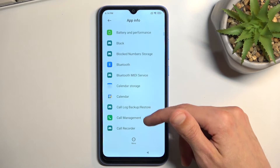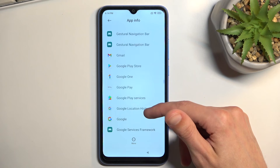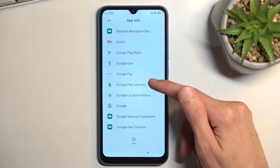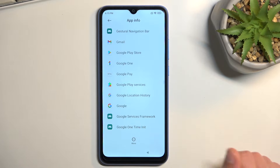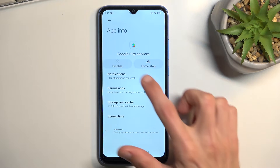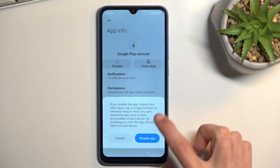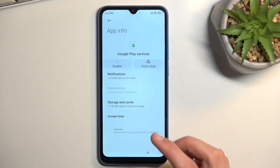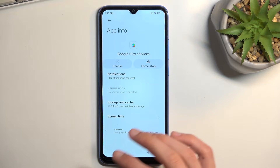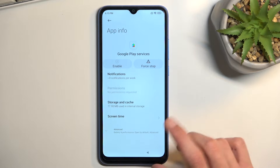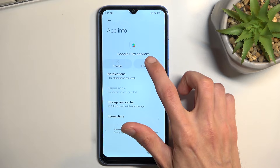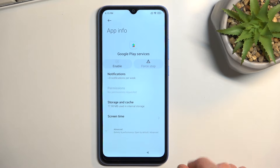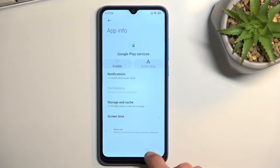From here, scroll down to Google Play Services. Select 'Disable' - if it closes the app out and takes you back to the previous page, just reopen it, then select 'Force Stop' and OK, and go back.